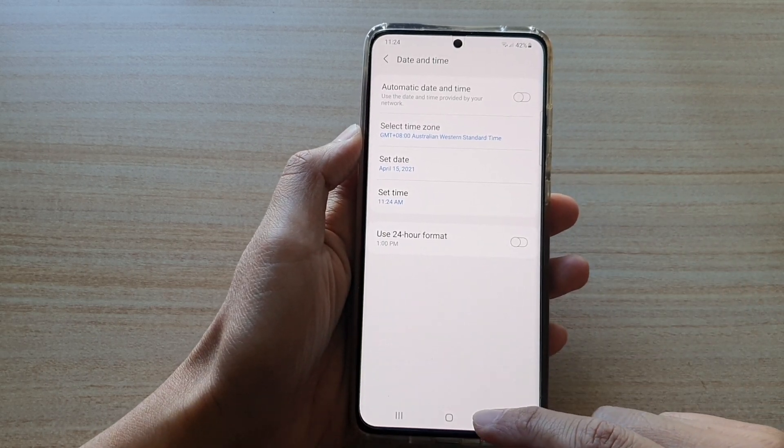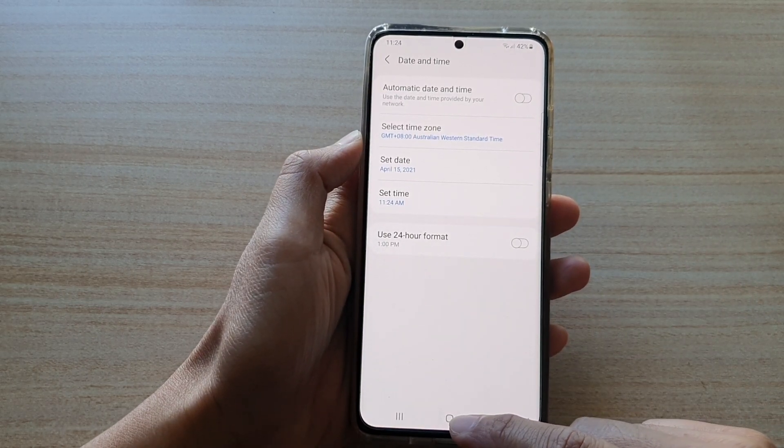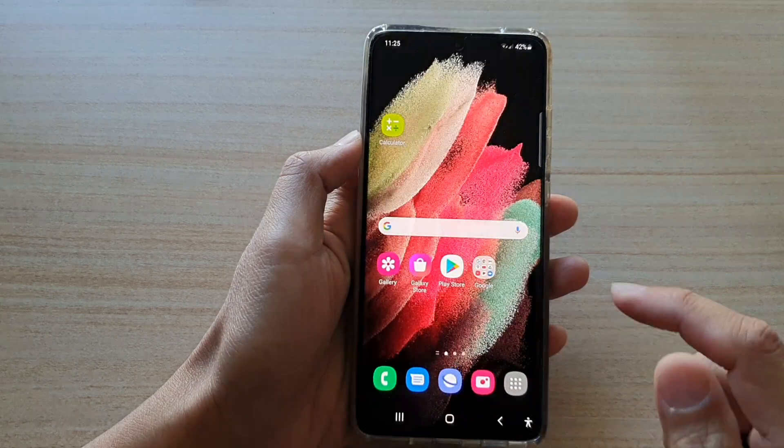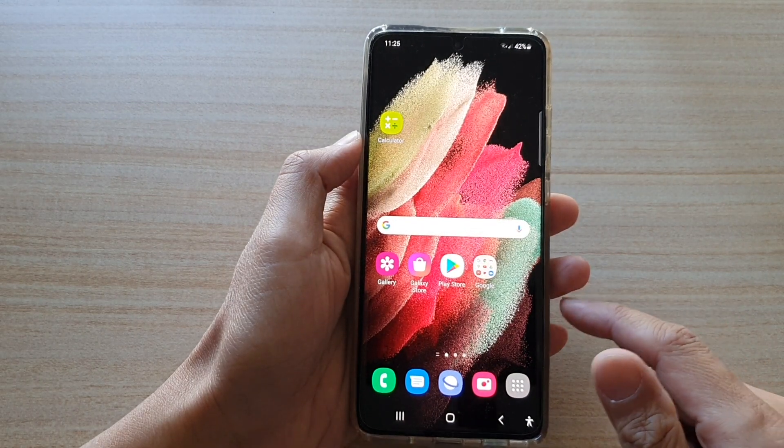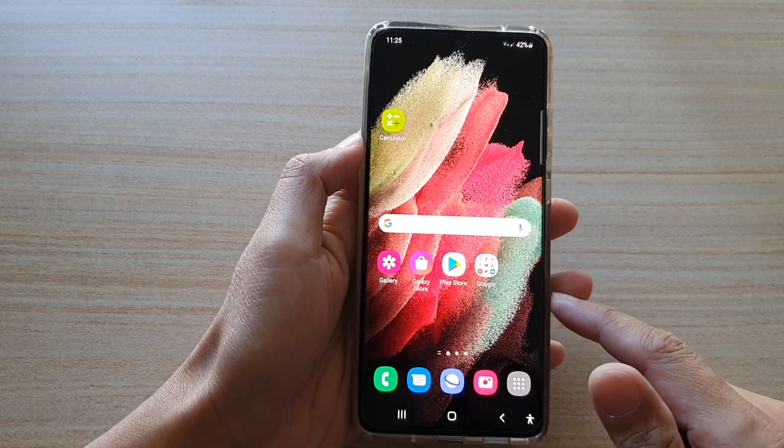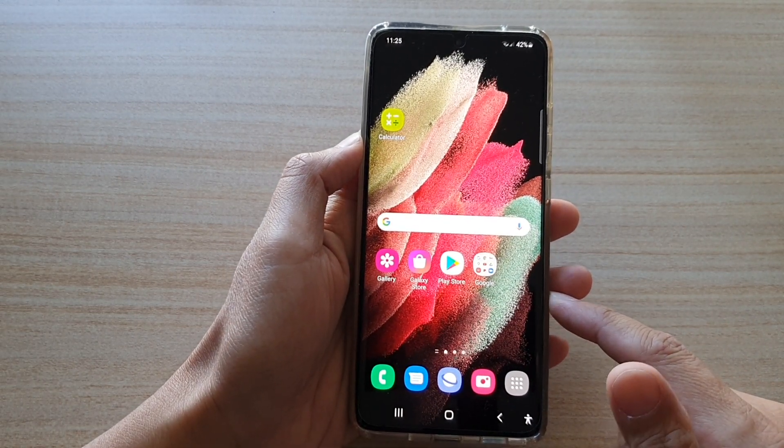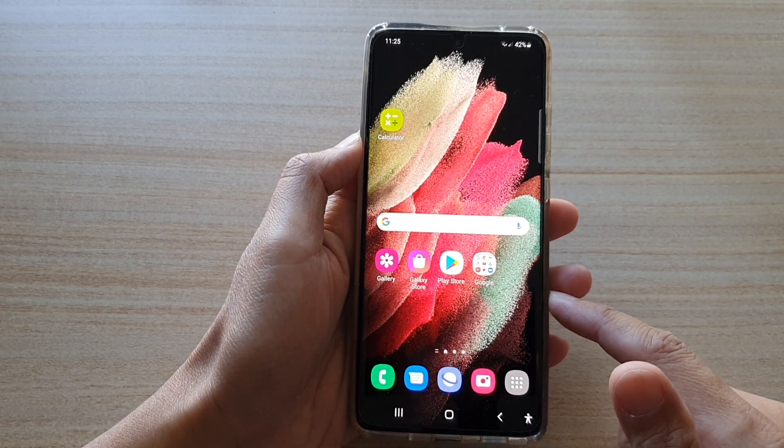And finally, you can tap on the home key to go back to your home screen. And that's it. Thank you for watching this video, please subscribe to my channel for more videos.